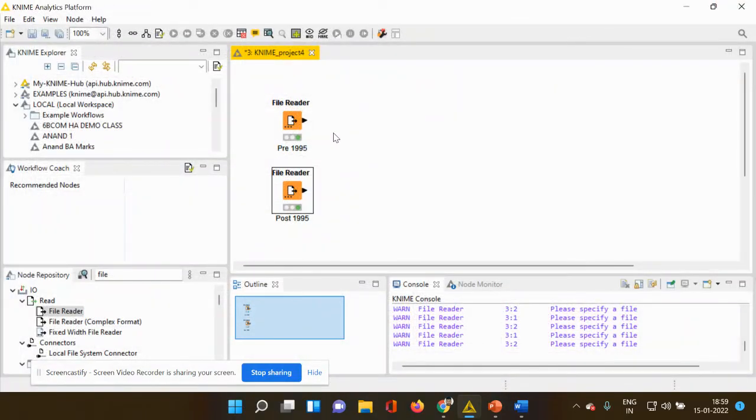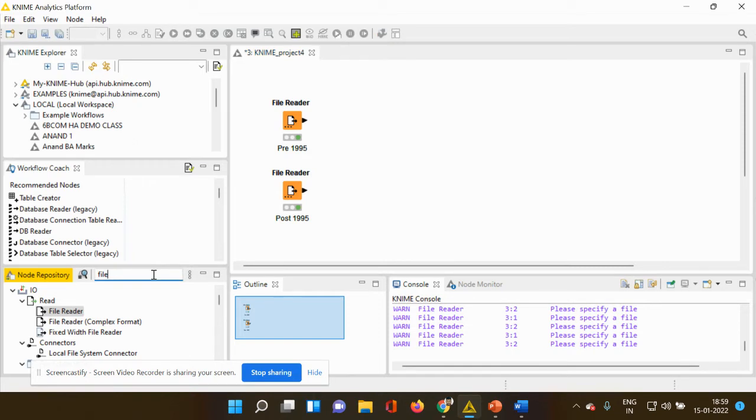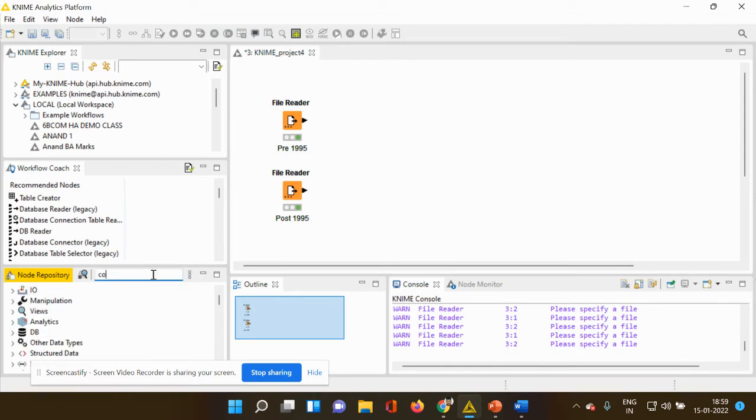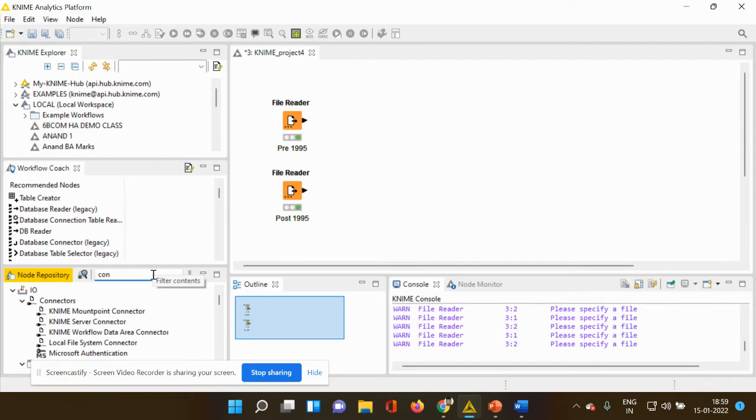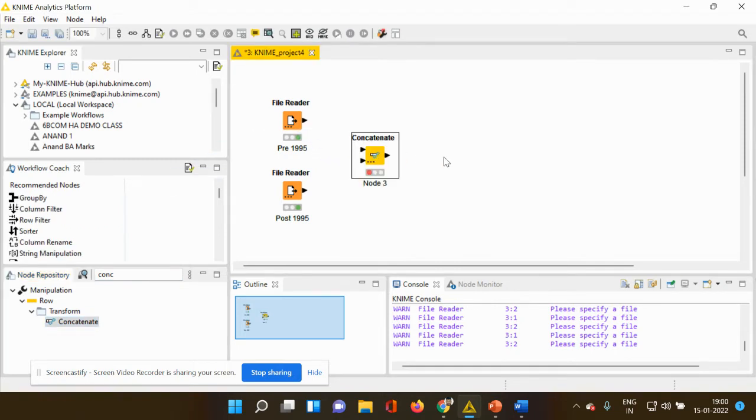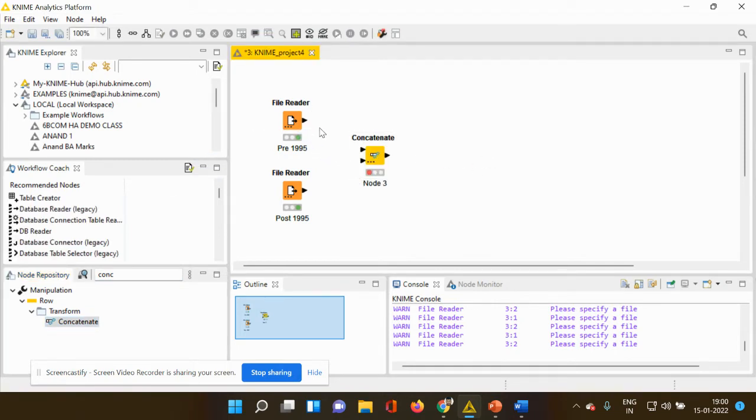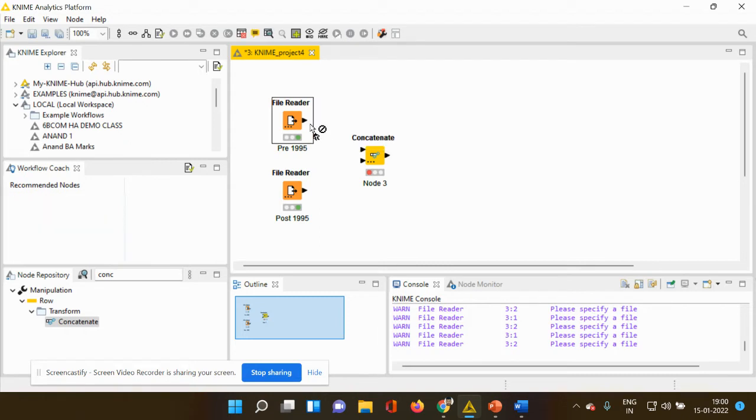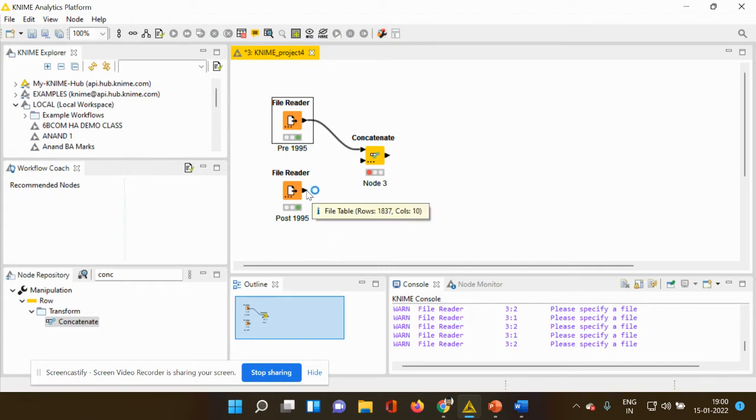So now how do we merge both? Merging is very easy and you have to do it using the concatenate node. So I'm going to type c-o-n-c and it automatically pops up. I'm going to use the drag and drop option. I'm going to use my cursor to connect my first file reader node to the concatenate and also my second file reader node to my concatenate.